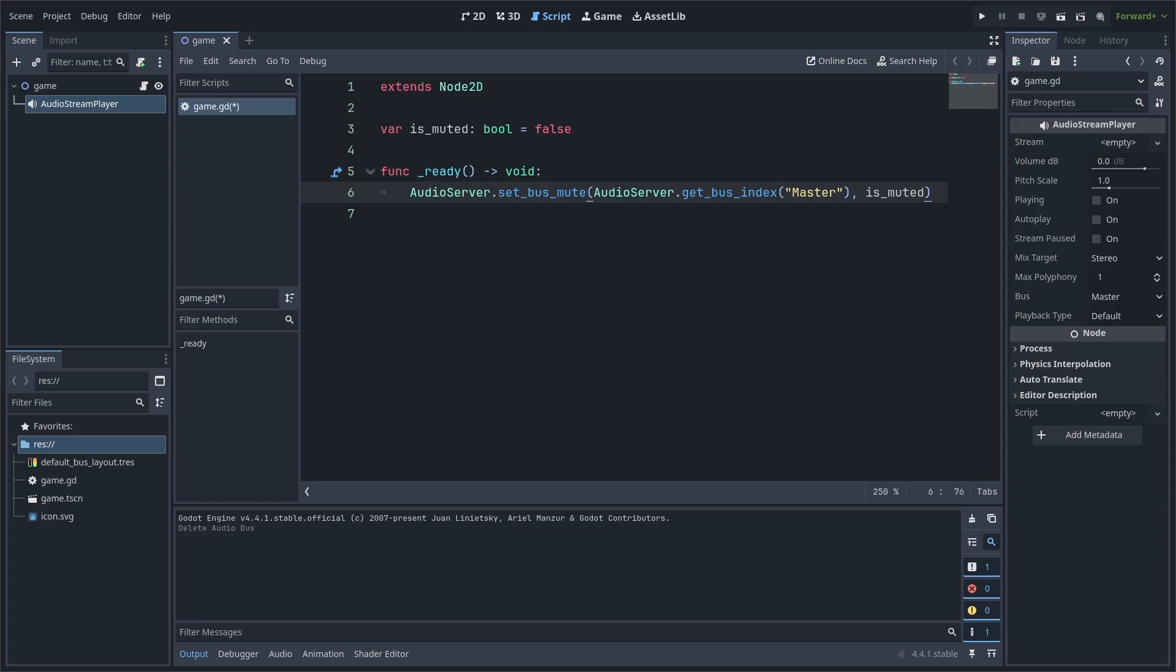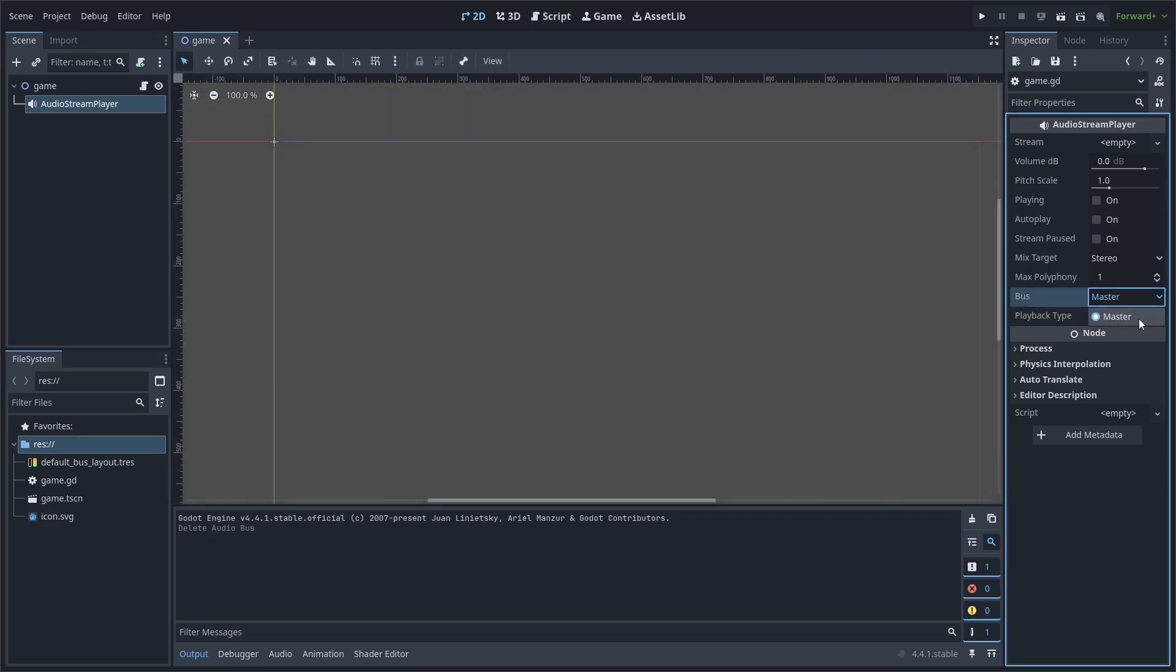This method will make all audio stream player nodes connected to the given bus muted and we don't have to worry about setting the volume_db or anything like that. Just make sure that the audio stream player node is set to the correct bus.